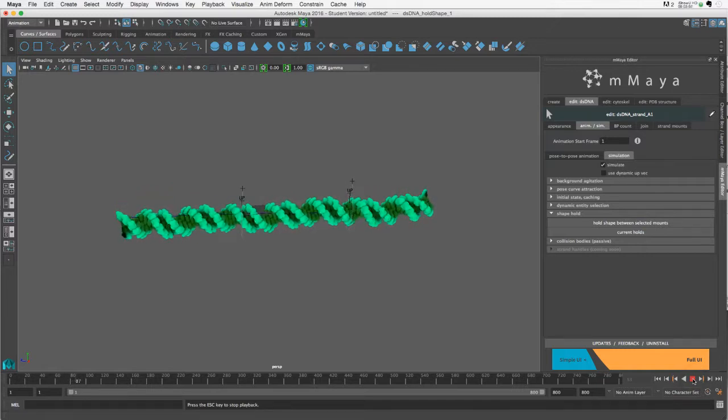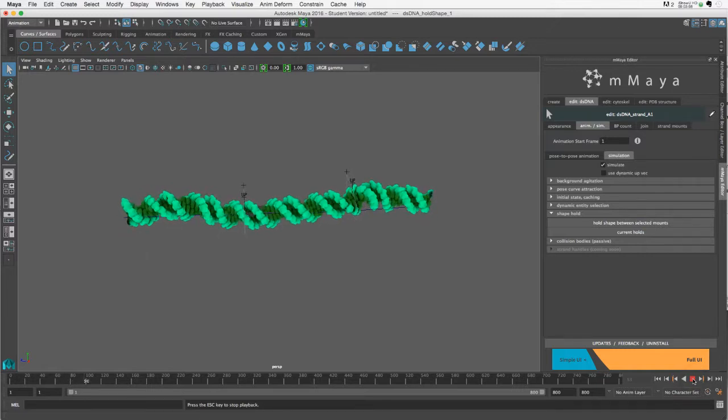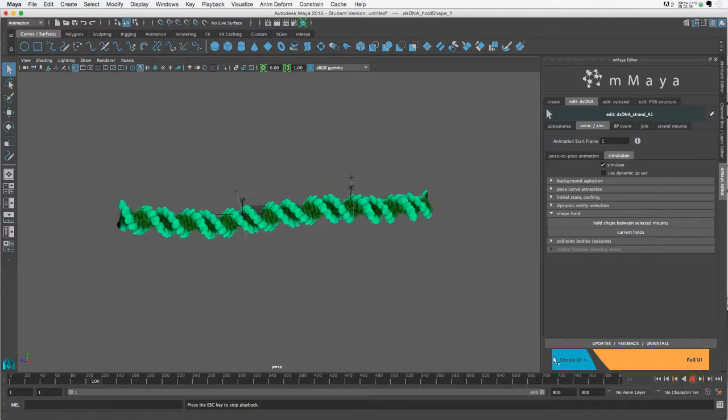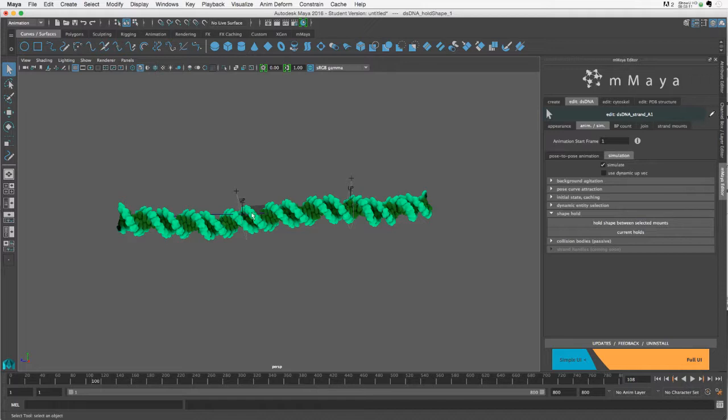If you had a region where you wanted not only the helix shape to stay constant but also the grooving to stay constant, you would set up a shape hold and also use the pose curve attraction setup.